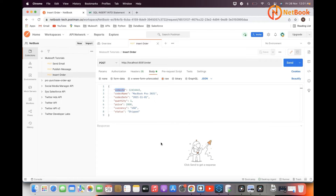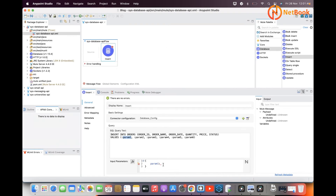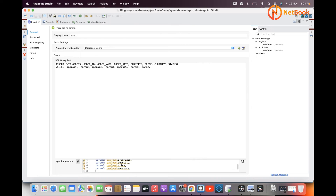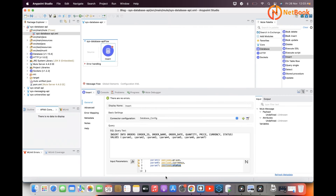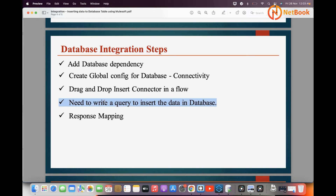Now we need to map the parameters. For param1, map to payload.orderName; similarly, map the remaining parameters — for example, param7 maps to payload.status. This is how you map parameters: however many parameters you have, provide that many keys and map each value from the payload. That is the step 4 — writing the query and mapping the parameters in the input parameters section.